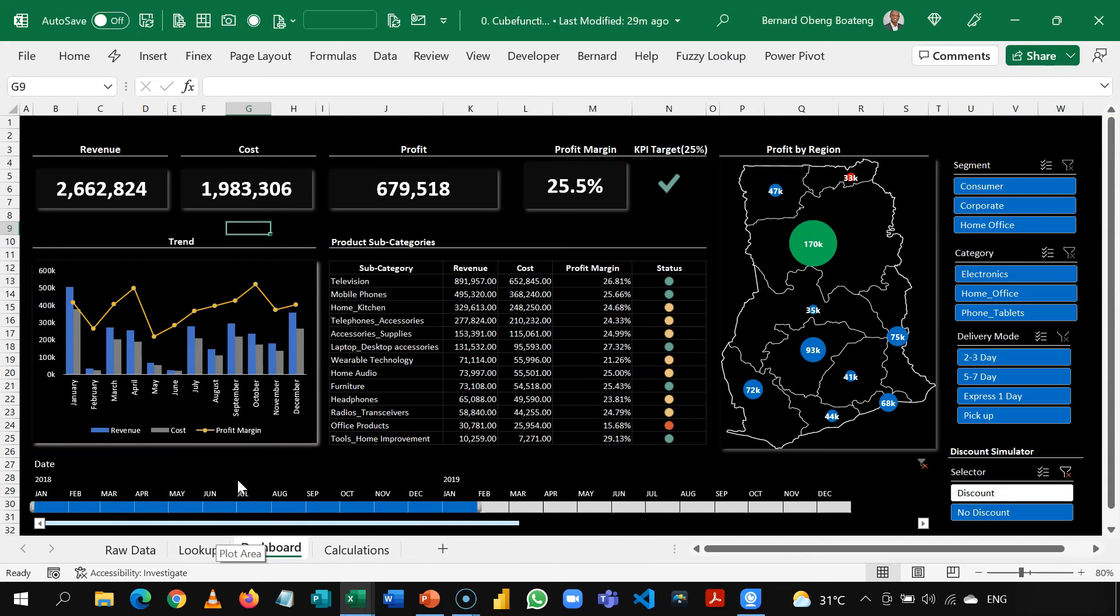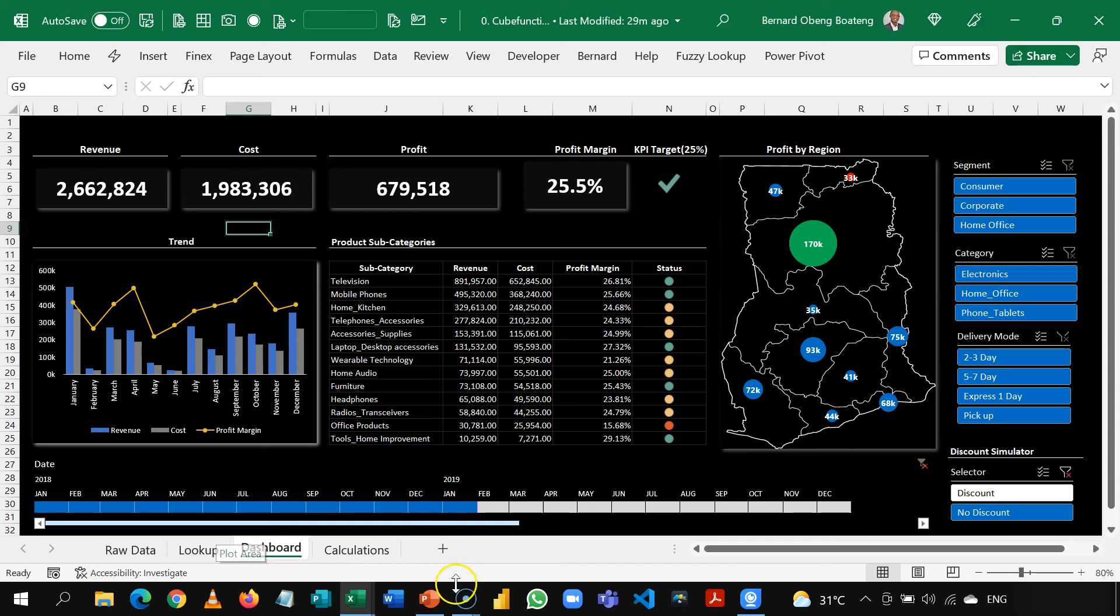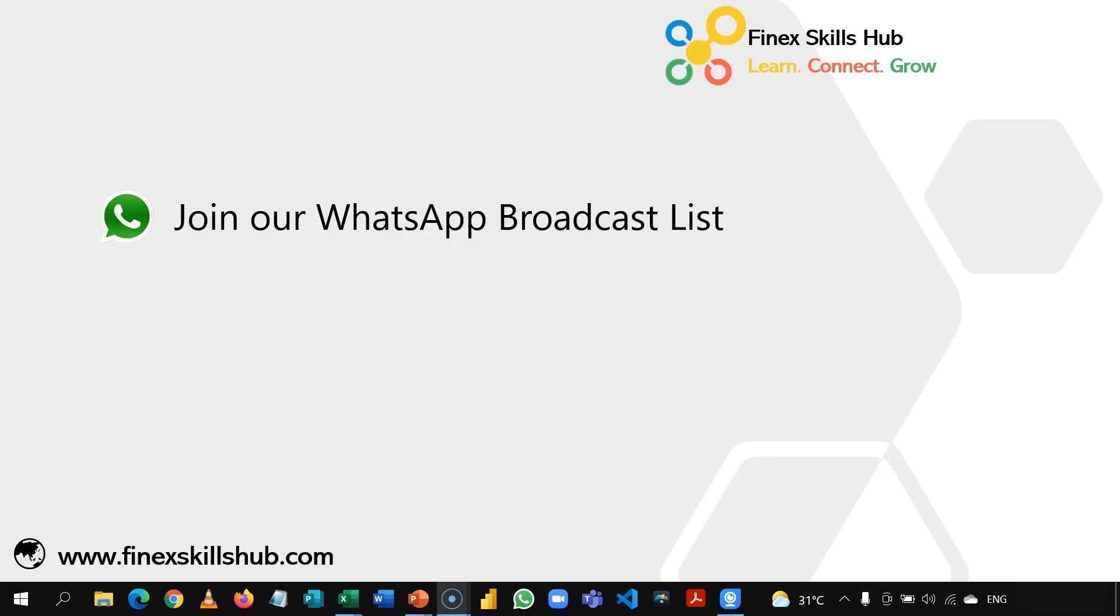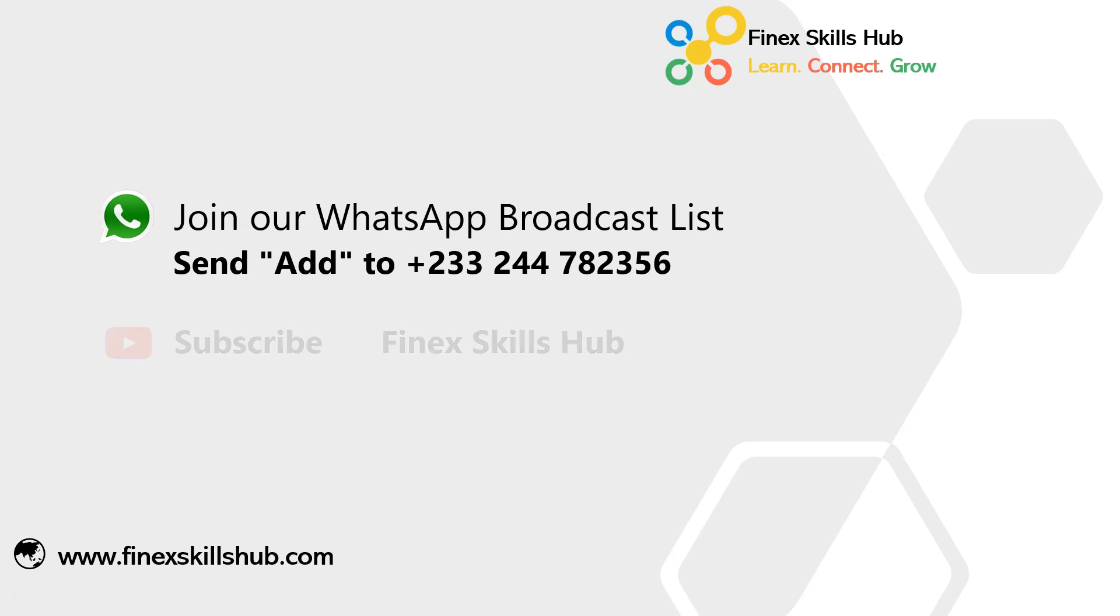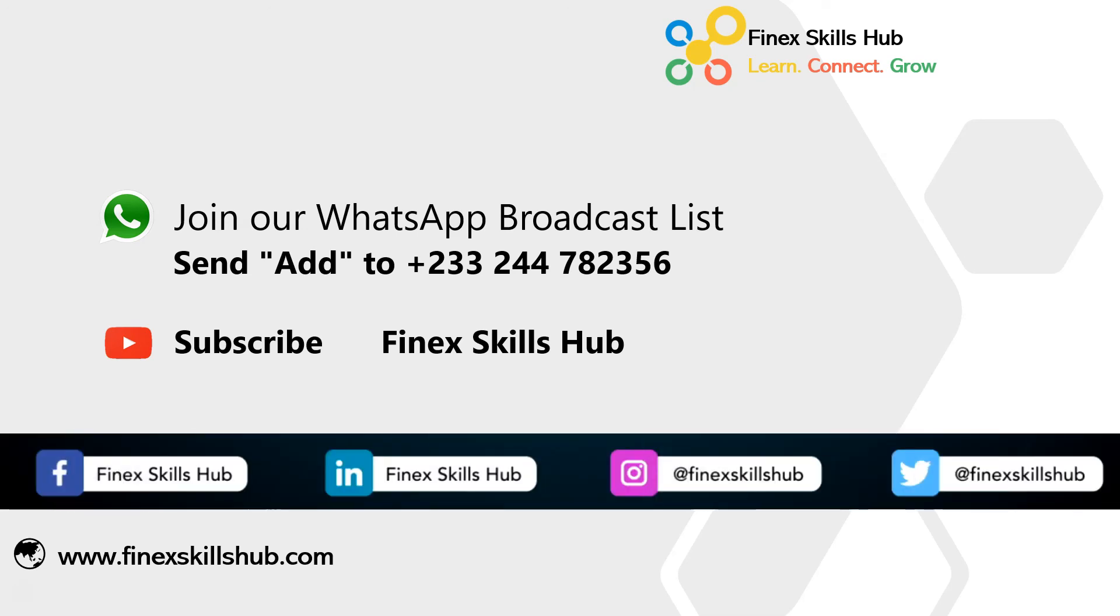The workbook has been shared on our YouTube channel. Please visit download and then practice along as we journey towards building this final dashboard. Thanks a lot for joining us. For more of these short videos, you can send add to this WhatsApp number. We'll add you to our broadcast list so we'll send videos directly to you. All our old videos are on our YouTube channel Finex Skills Hub. Please visit, subscribe for notification of new videos or connect with us on any of these social media handles. Thank you so much for watching.